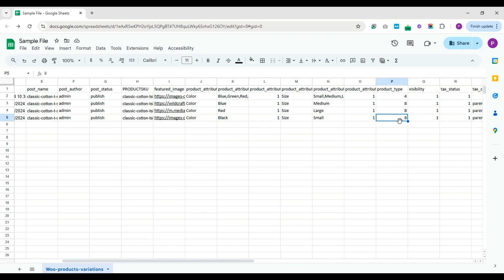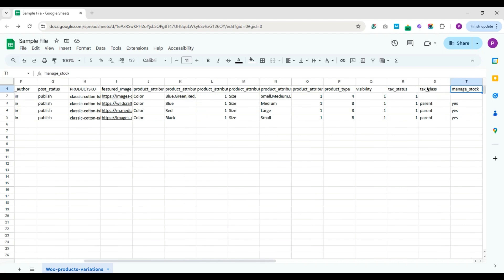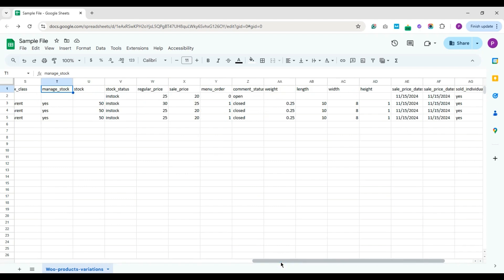I've also included the visibility, tax status, and tax class. If you're managing stocks, provide yes and mention the stock values and status in separate fields.